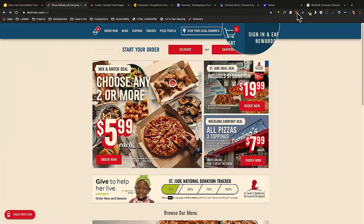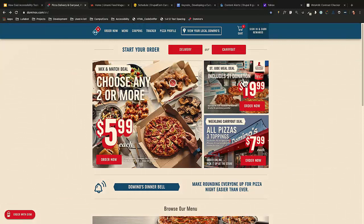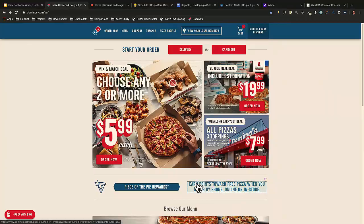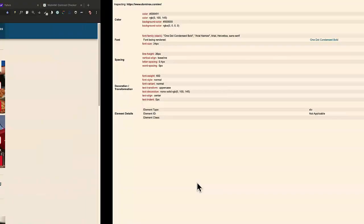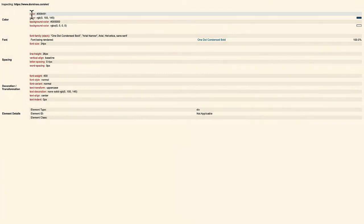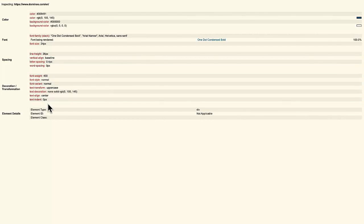Font Finder is a tool where you can click on any part of the page and it gives you a bunch of details about the font: the color, hex, RGBA, background color, font, spacing, and font weight. This is helpful when you're looking at text spacing and trying to make sure the code matches what it should.